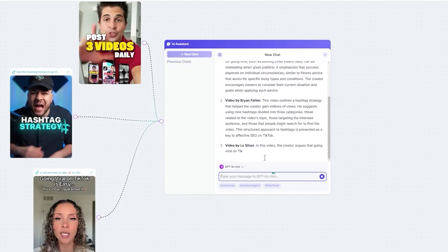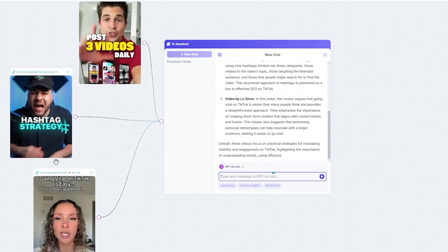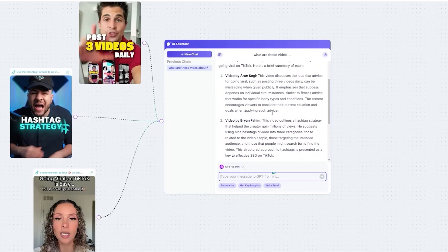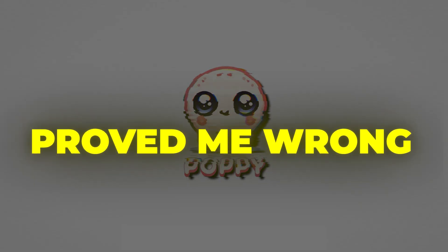Then recently I stumbled across this tool called Poppy AI. Still full of skepticism, but I constantly am trying to find the best tools for social media so I tried it out anyway — and this one actually proved me wrong.